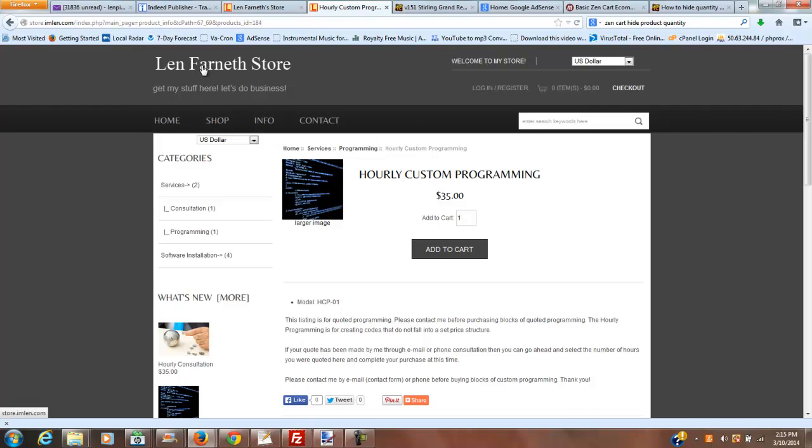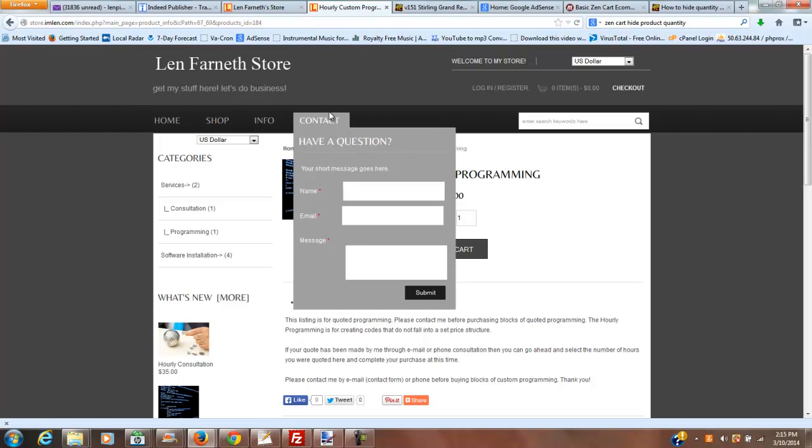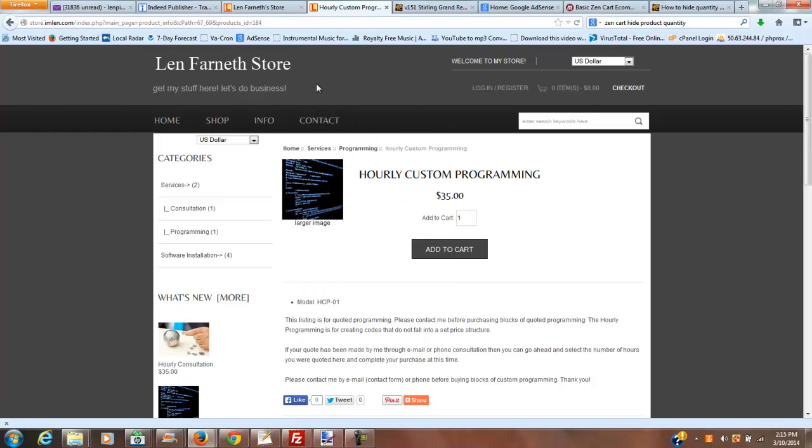If you have any questions or comments, please leave them in the section down below. If you need any help with your cart, please visit me. I'll have an address to my website down below. I do hourly custom programming, as you can see from this listing. I also do installs, module installs, and things of that nature.